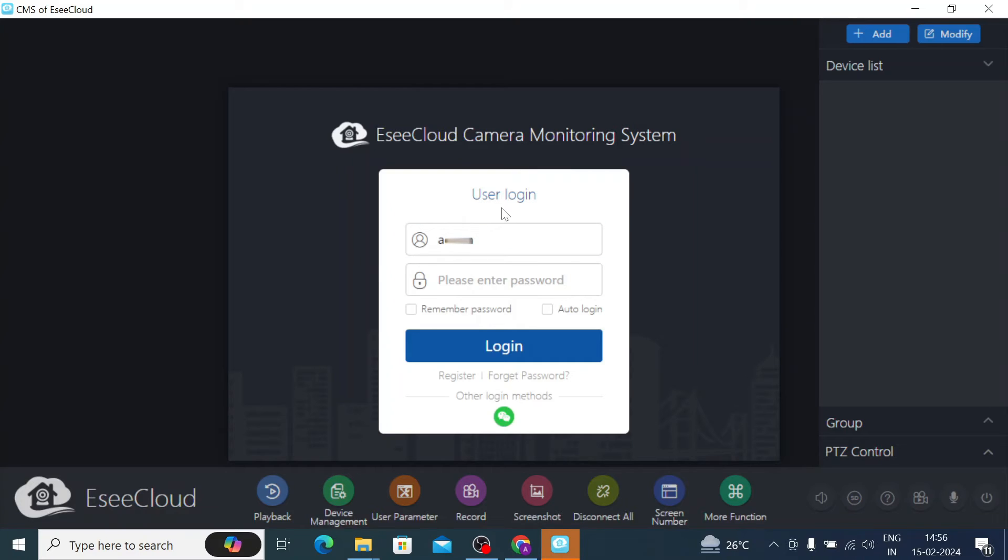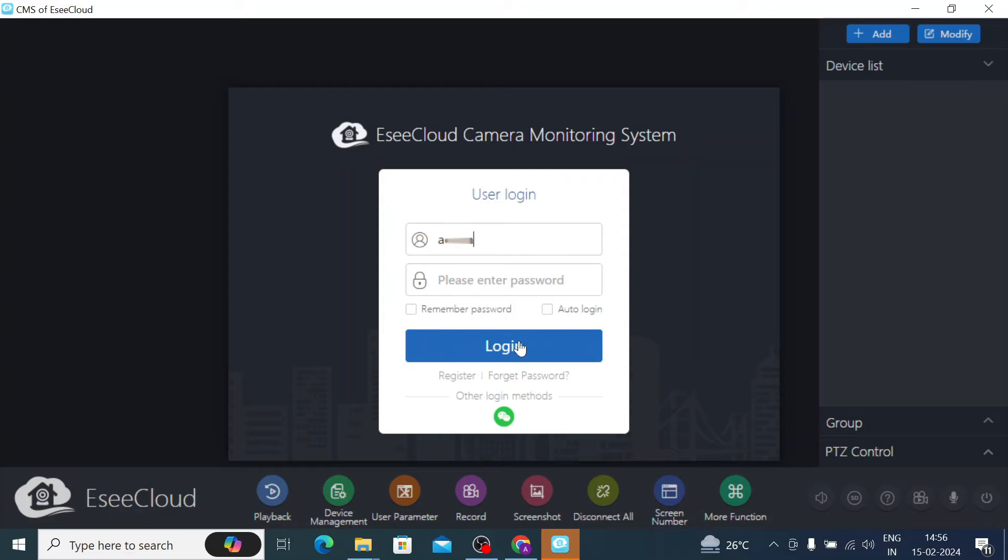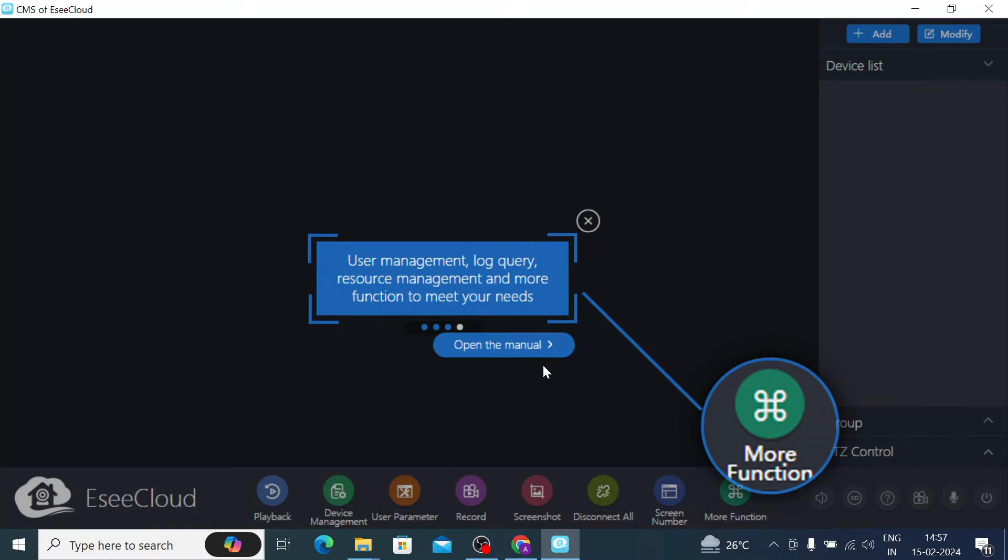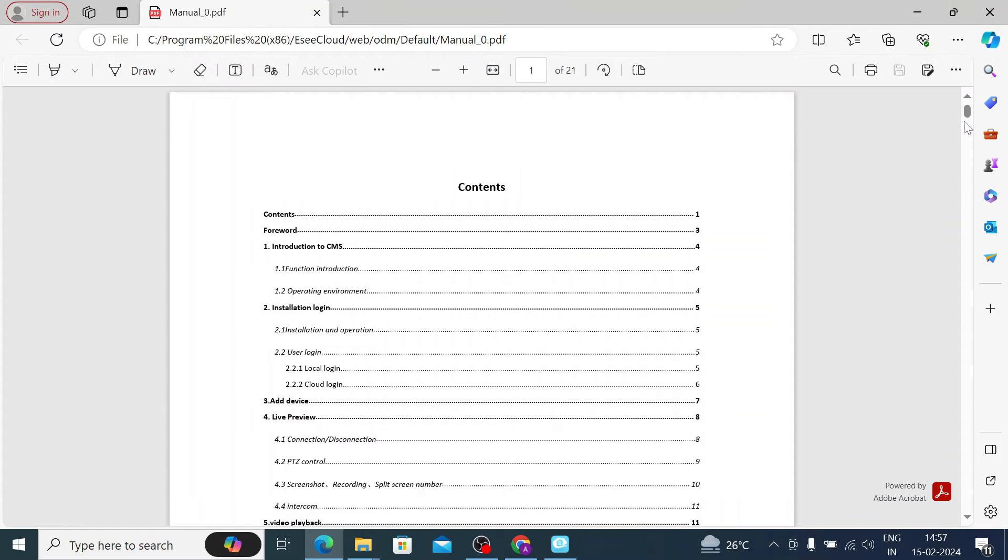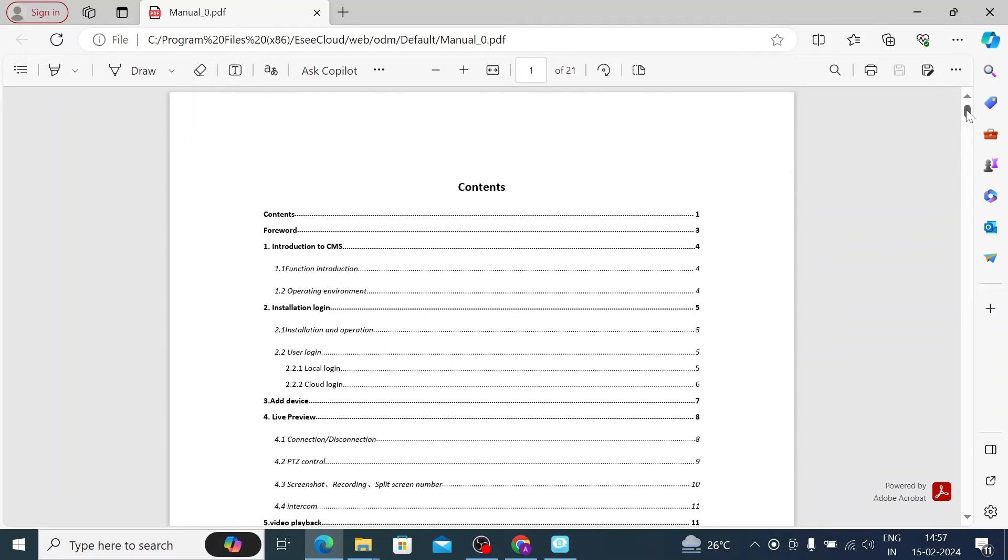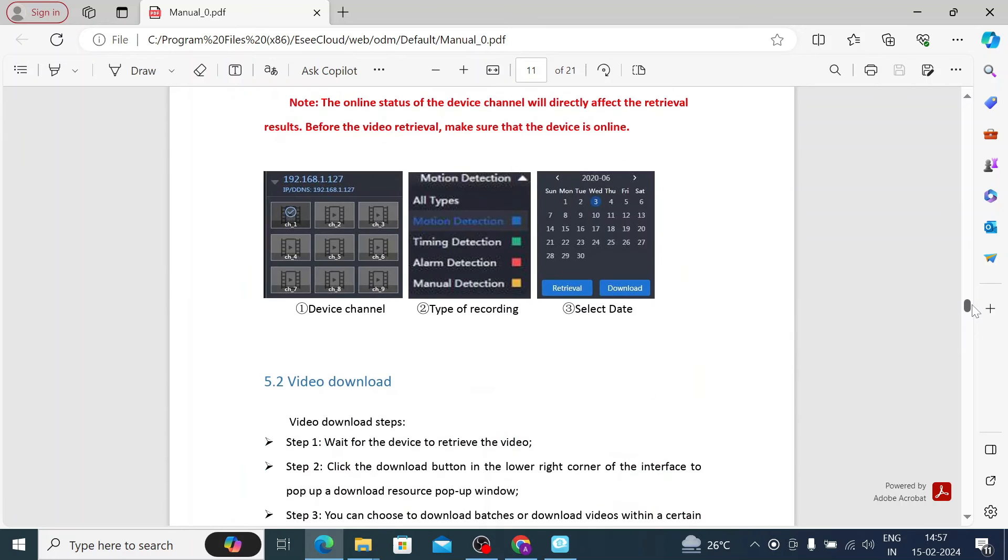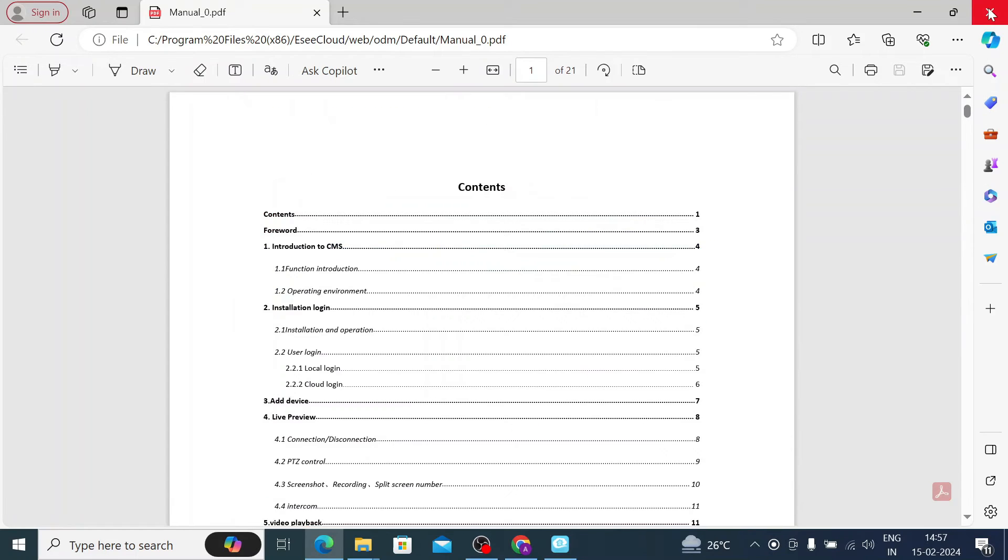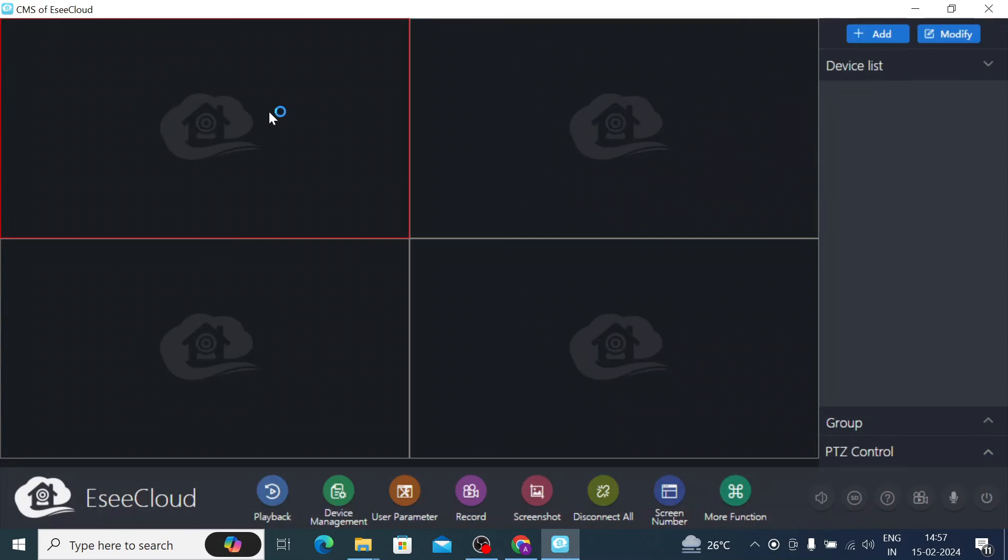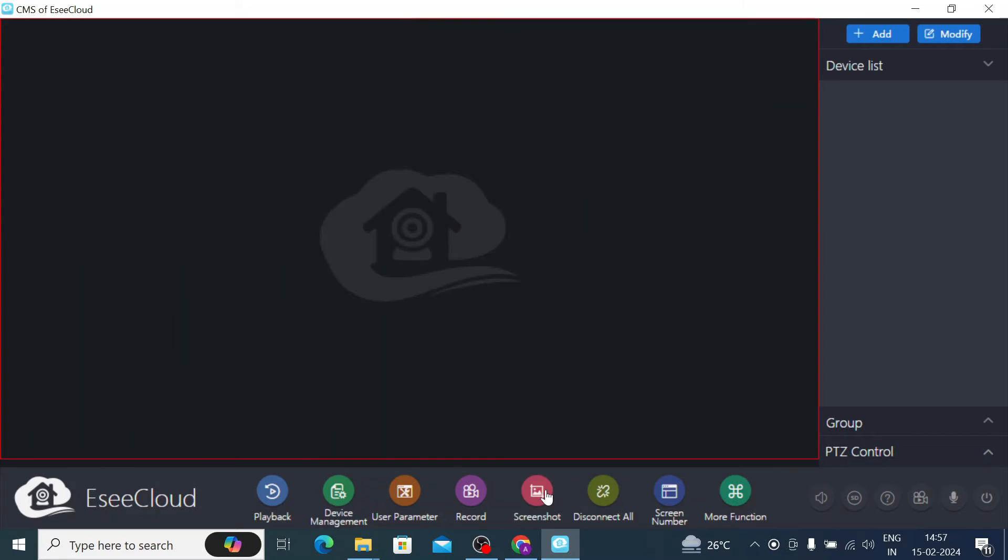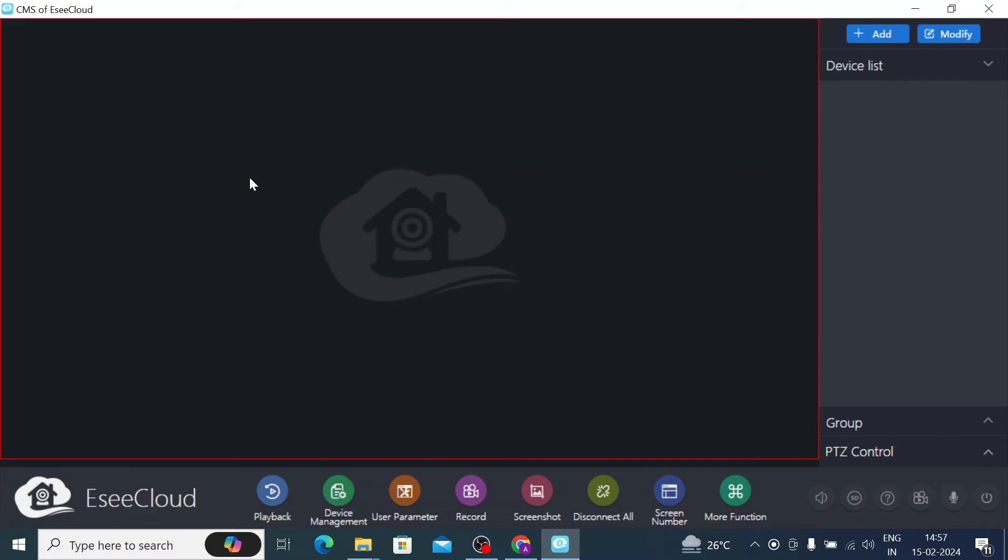So basically this is the interface of the software and this is your login screen. You just click on this login button. When you click this you find that here you find all the tutorials - it trains you how to use different options. So basically this is the PDF, you can access it, everything is mentioned on this PDF. Just close this. So this is the interface of the software after login. Here you find a lot of options like playback - here you check the recording. Here you take device management, here you can record the live screen, here you take screenshot, and here the screen number. For example if you want a single camera view you can select it from here. So this is all about little bit about this software.